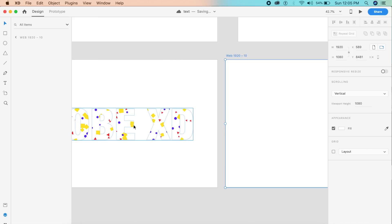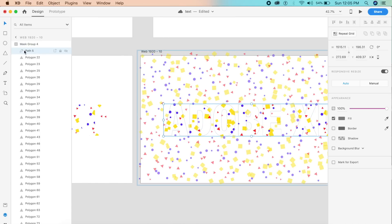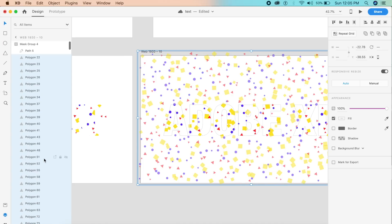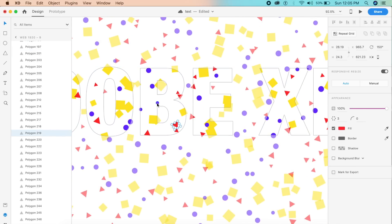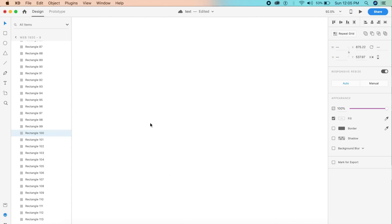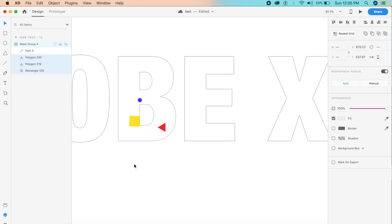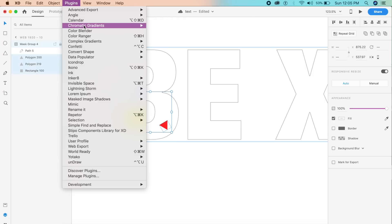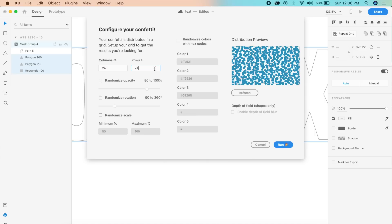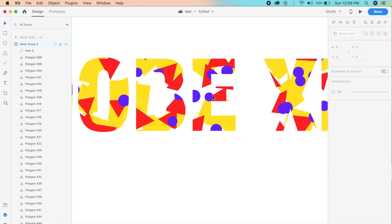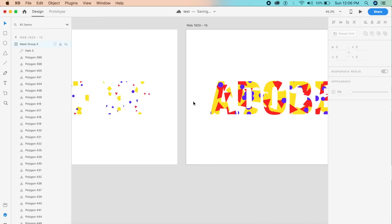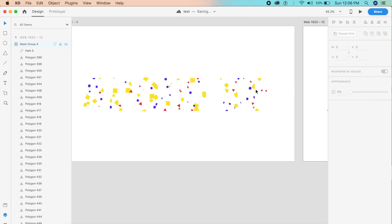In the duplicated artboard, delete all the confetti polygons — just keep the path. Select any three confetti shapes from the first artboard and place them inside this mask. Go to Plugins > Confetti again, but this time set the scale much higher — about 250 to 350 — to get larger confetti. Click Run. The confetti now covers the text in a bigger, bolder way. I actually like this more than the original effect.